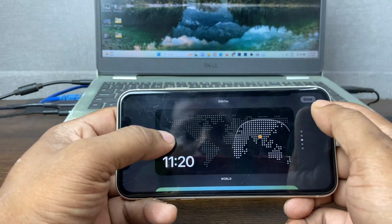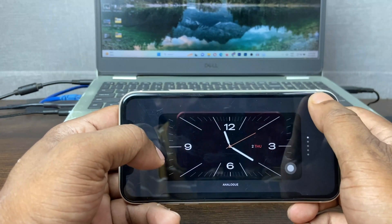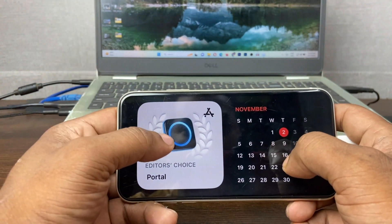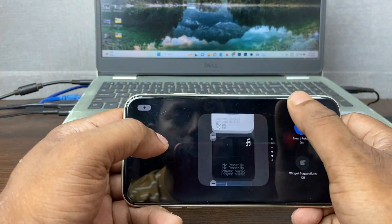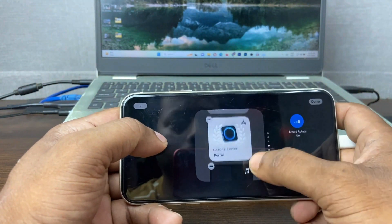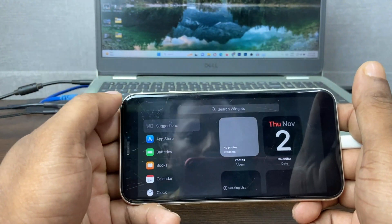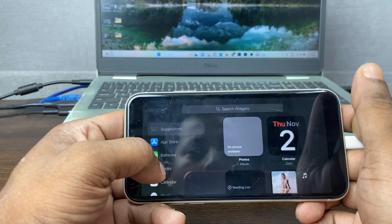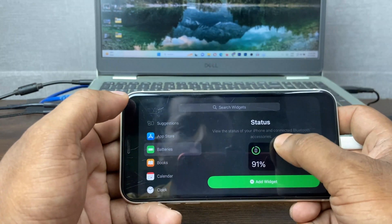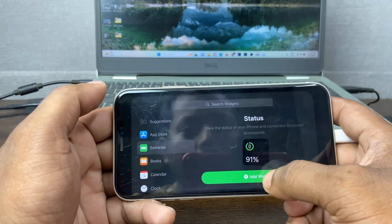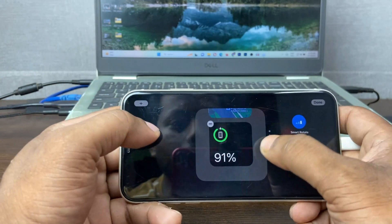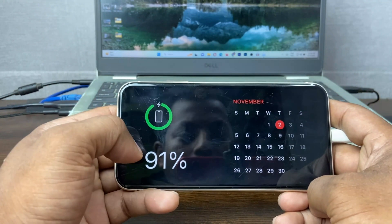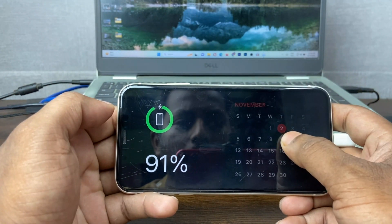Press and hold, then swipe to the right side. You can also add or customize widgets from here. Just press the plus icon and you can add other app widgets like batteries, so you can add battery status. Now it's showing battery status on the left side.